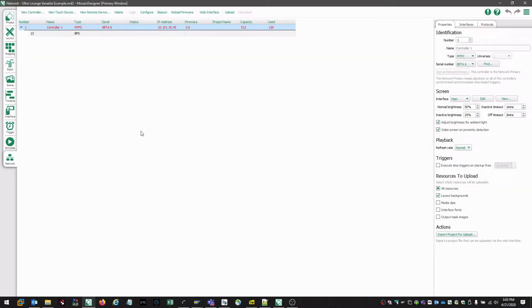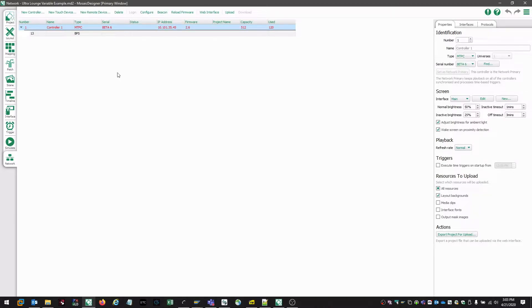Hi, this is Tom with ETC Tech Services. Today we're going to be taking a look at configuring our Mosaic controller.